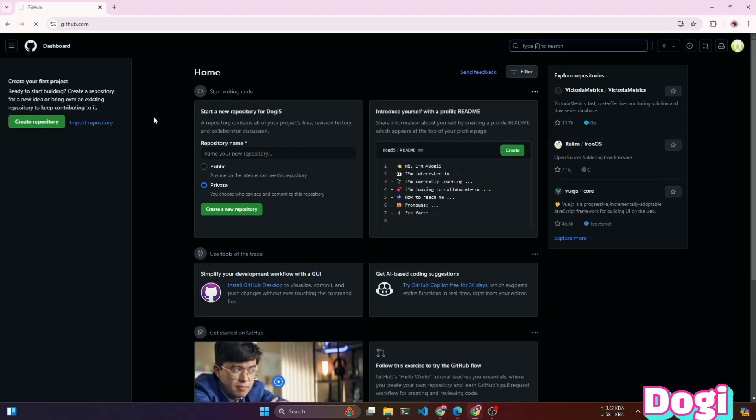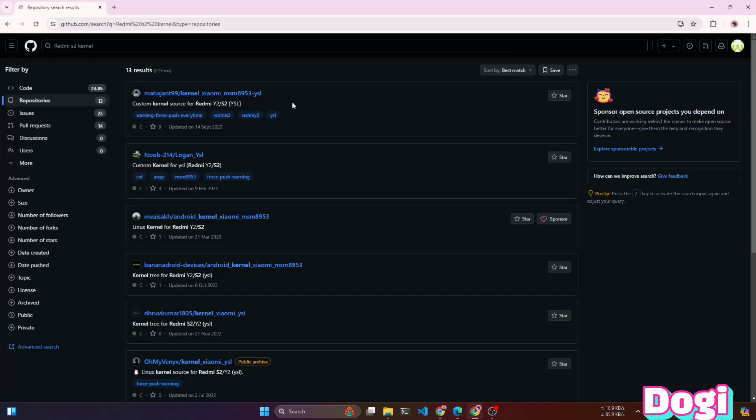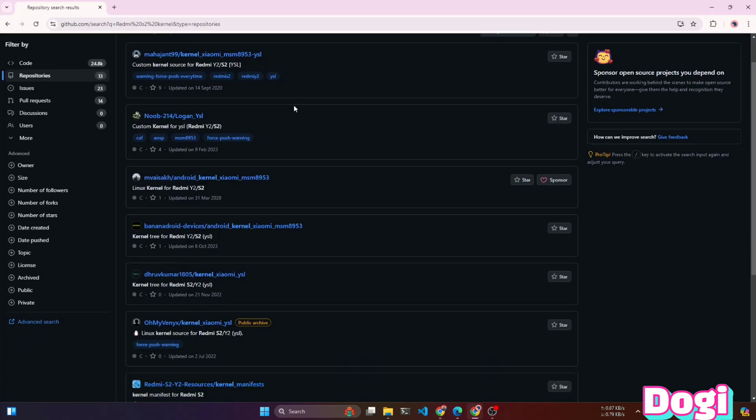In this video, I'll be building the kernel and module for my Redmi S2 device. As you can see, there are many kernel repositories available for my device.